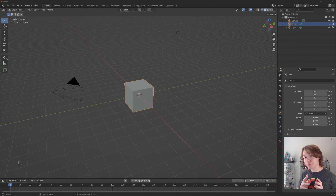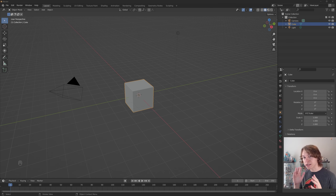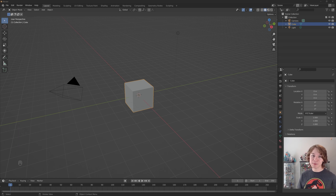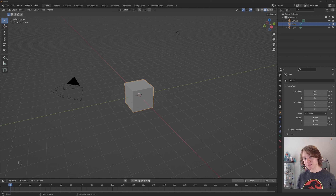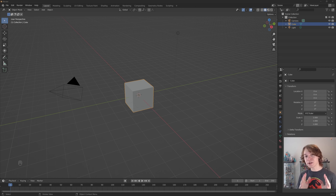Animation modifiers in Blender are really awesome and they're actually something that's not even available in similar animation programs like Maya. Just like mesh modifiers non-destructively modify meshes, animation modifiers in Blender non-destructively modify animation curves. They're an extremely powerful, totally non-destructive tool that lets us add instant dynamic effects to our animations.